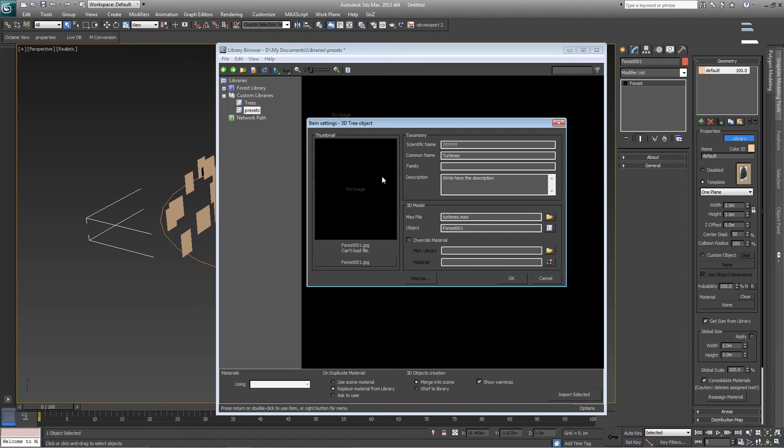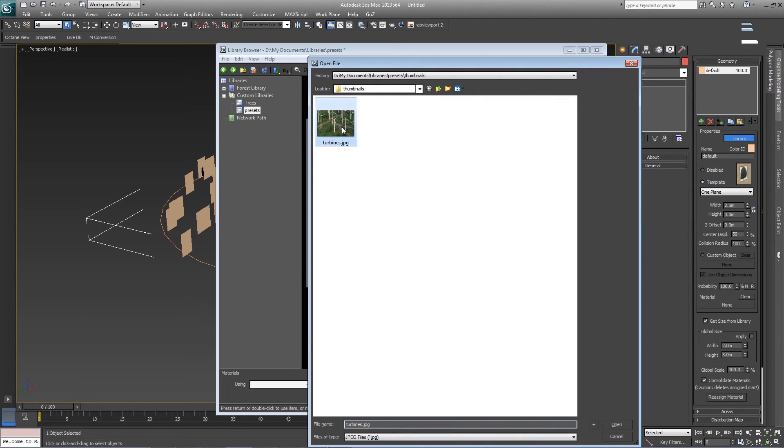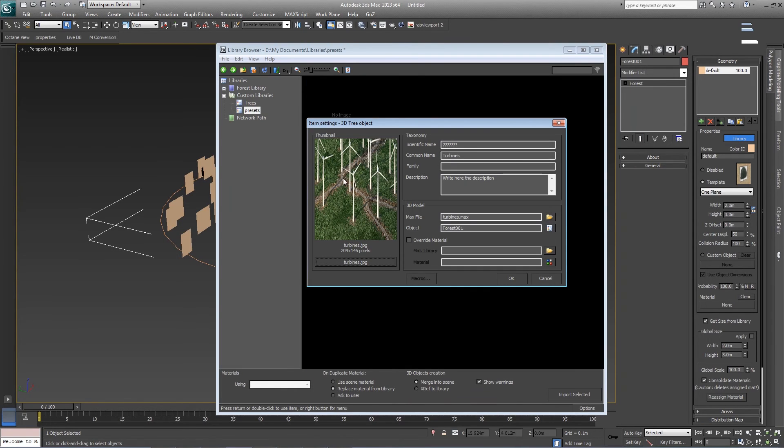If you have a thumbnail, select that by clicking down here on the thumbnail name and pick it. With that done, just click OK.